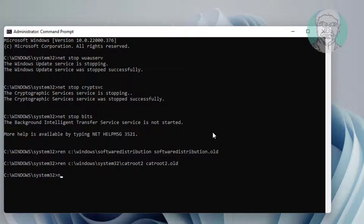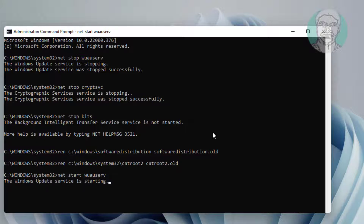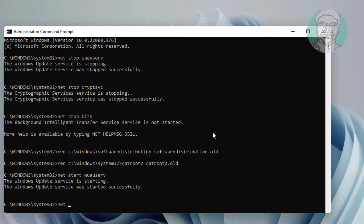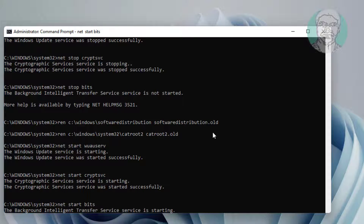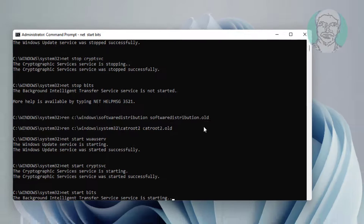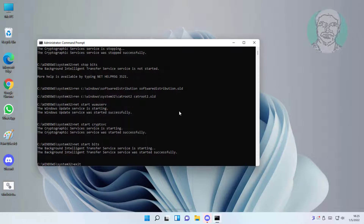Type: ren C:\Windows\System32\catroot2 catroot2.old. Then type: net start wuauserv, net start cryptsvc, net start bits. Exit and restart the system.